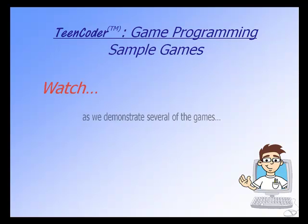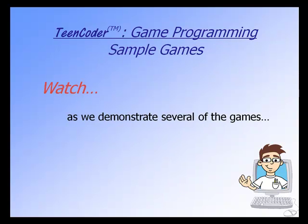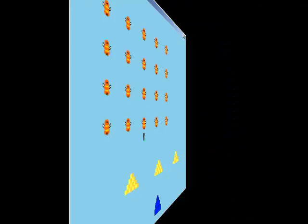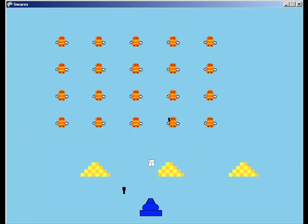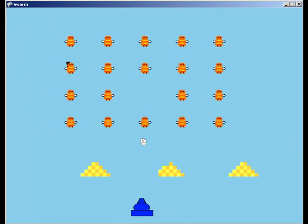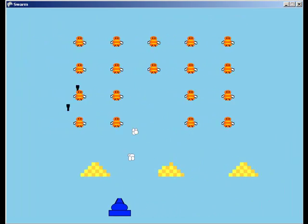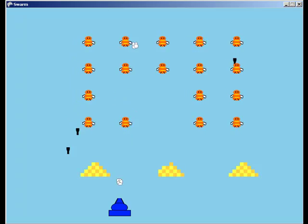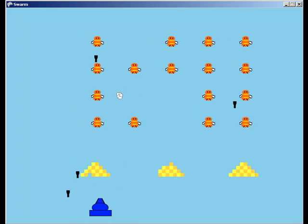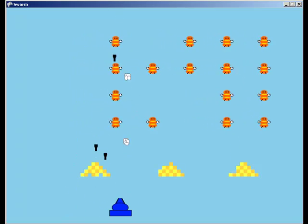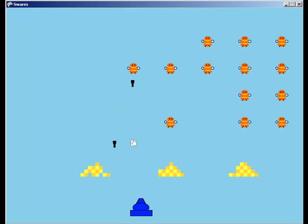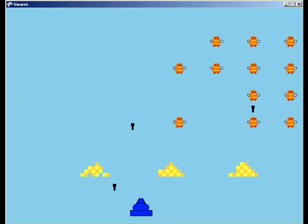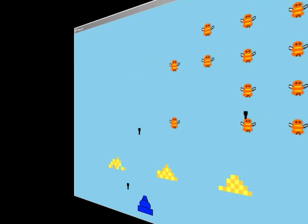Now watch as we demonstrate some of the games that your student will create. The Swarm game is based on the Space Invaders game. The student will complete this game over the course of several chapters. Here, we will teach the concepts of movement, collision, animation, and sounds.